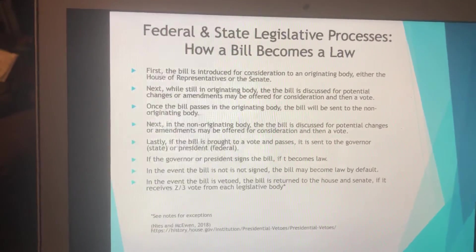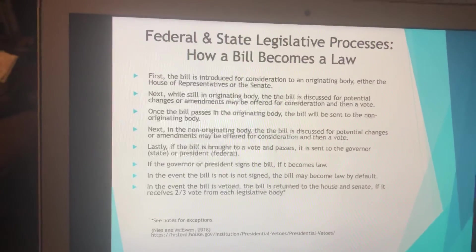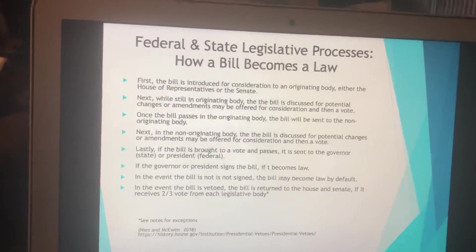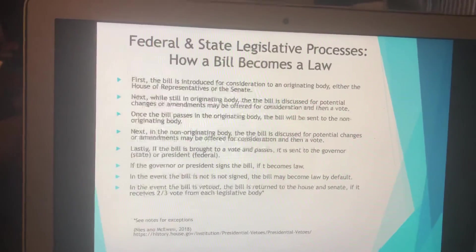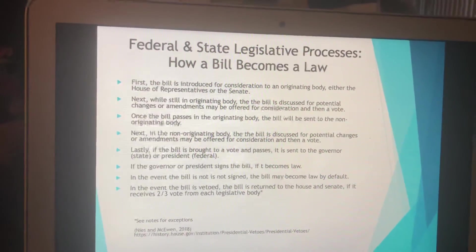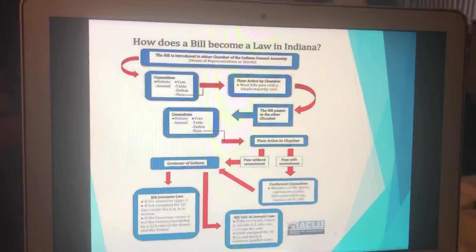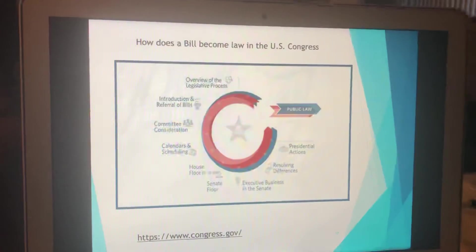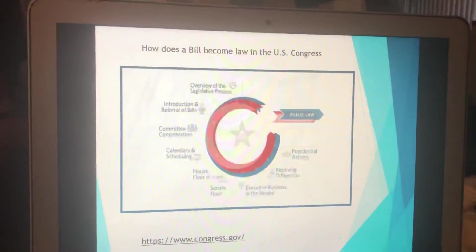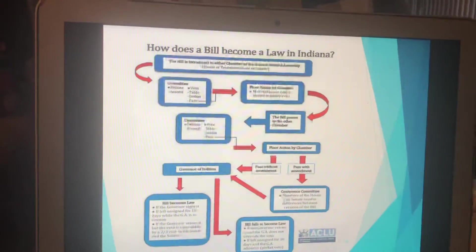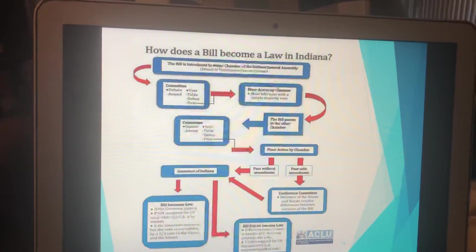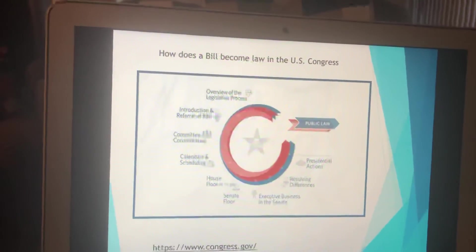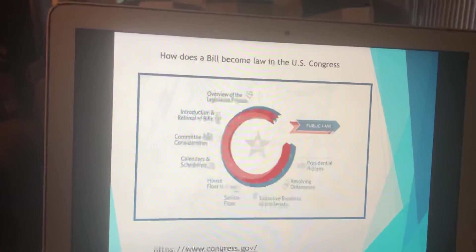How a federal bill becomes law — I'm going to allow you to read this on your own. This won't be part of the test at this point in time, but it's good to know. This shows how it becomes law at the Indiana state level, and this next slide is the federal process — very similar, just different nomenclature and names.